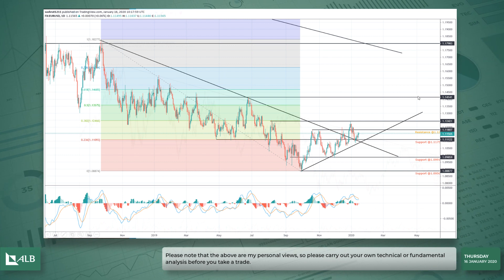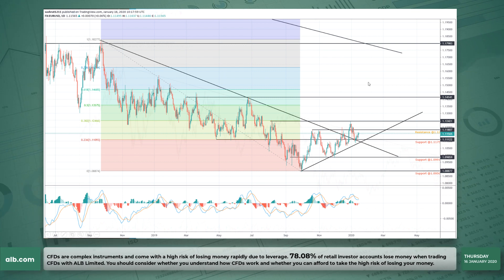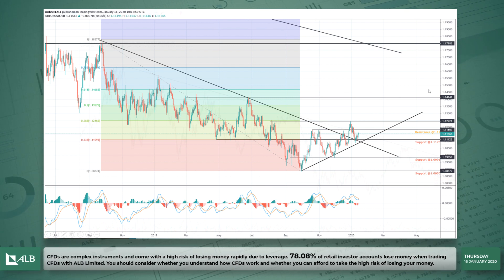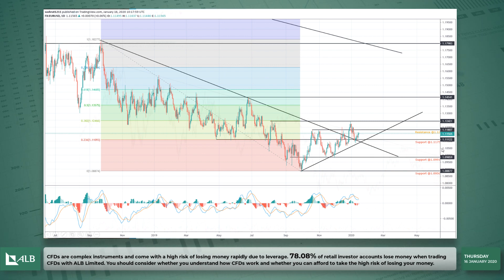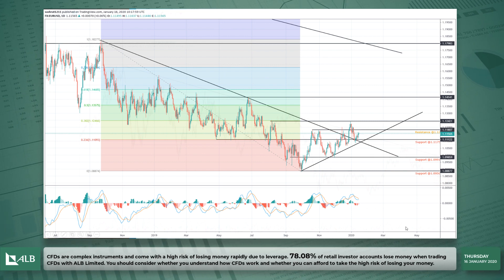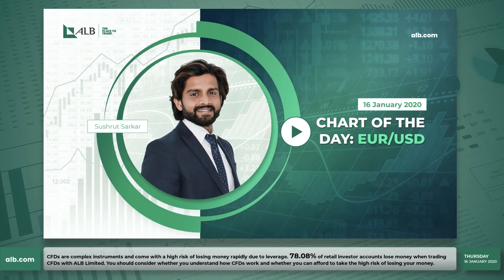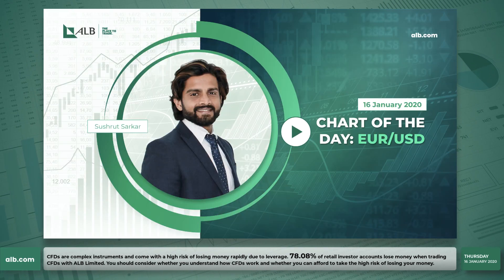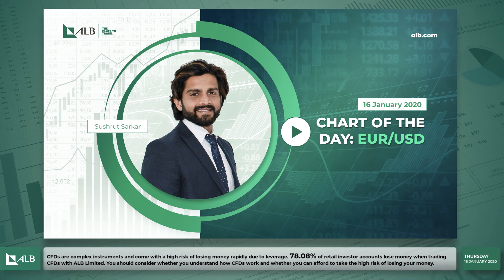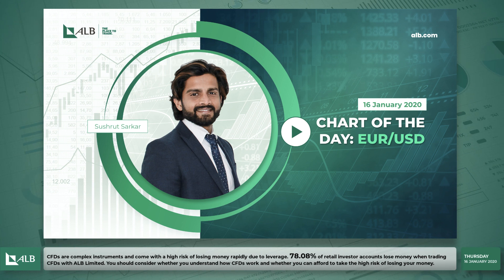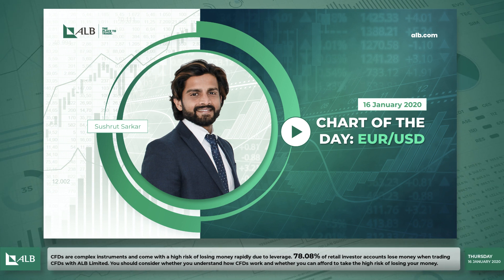Let's see after six or seven months whether it can break above, especially as some good news data is coming from Europe. If we can get more good data, we could see the euro break above this level. That would be my chart of the day. Please bear in mind these are my personal views, so do carry out your own fundamental and technical analysis before taking a trade. Thank you very much for joining me — all the best for the rest of the trading day and hope to see you soon. Bye.